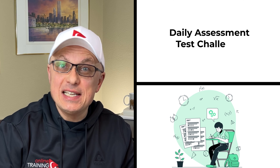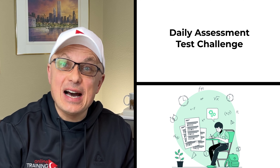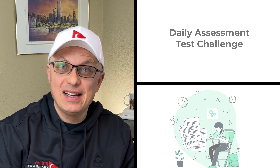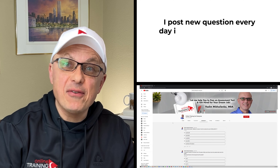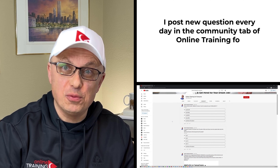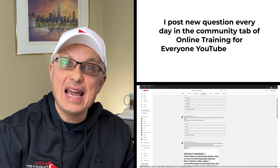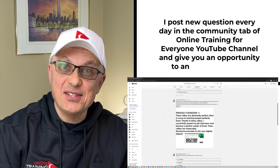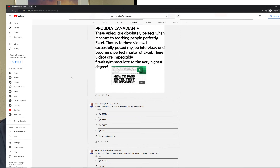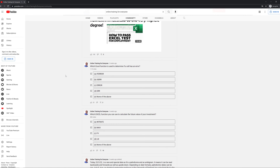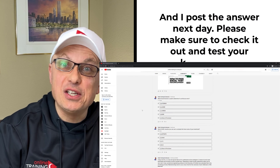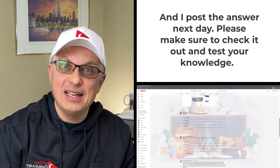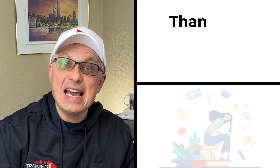I'd like to ask you to participate in our daily assessment test challenge. I post a new question every day in the community tab of my YouTube channel, giving you an opportunity to answer it. I post the answer in comments the next day, so please check it out to test your knowledge.